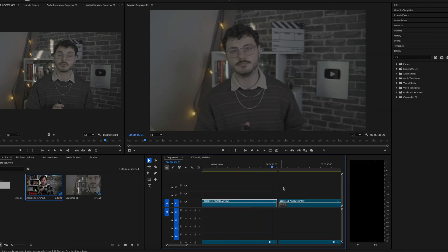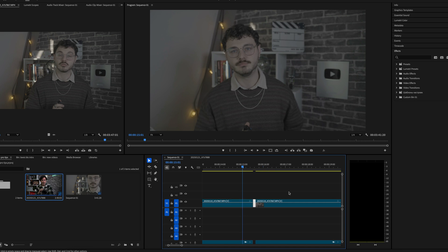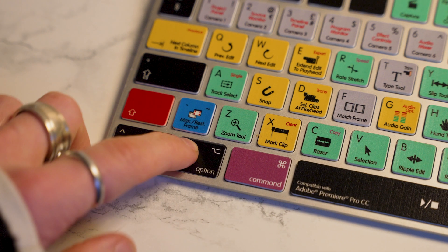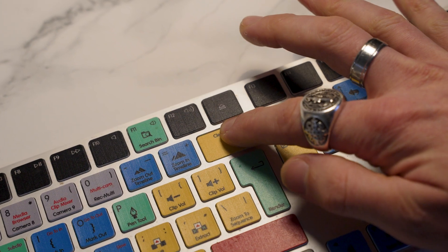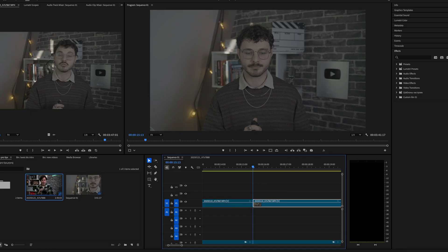Alternatively, you can select the gap manually and use the keyboard shortcut Option plus Delete on a Mac, or Alt plus Delete on Windows. This not only closes the gaps, but it also moves all the subsequent clips backwards, eliminating any spacing issues.